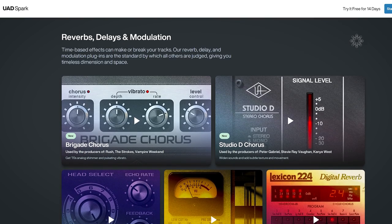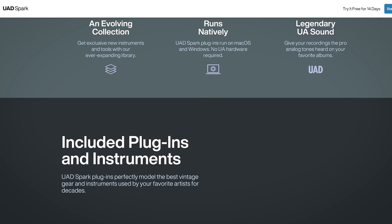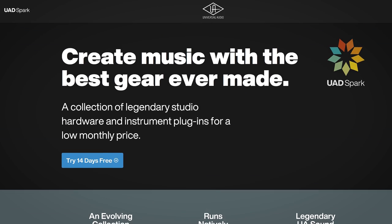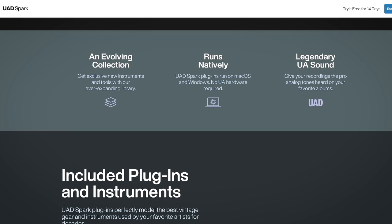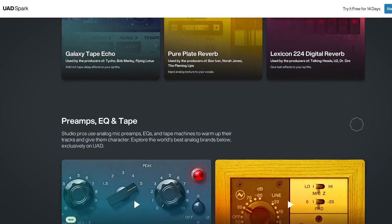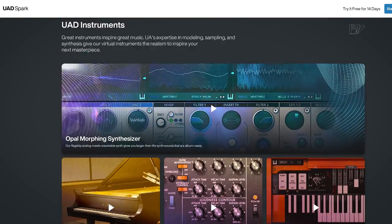Spark itself is a growing platform, and right at the start I wasn't really convinced if pricing matched what was offered. But by now, UAD Spark seems like a really solid subscription plan, and the amount of plugins you get will grow over time.